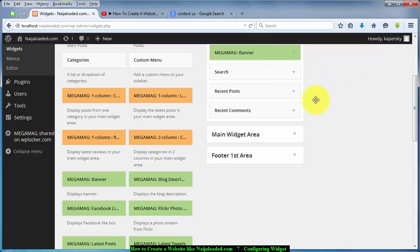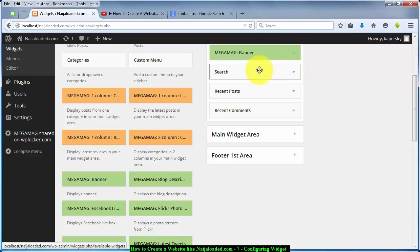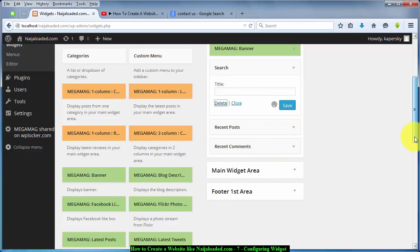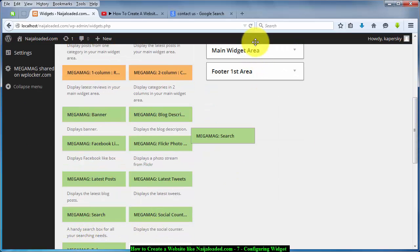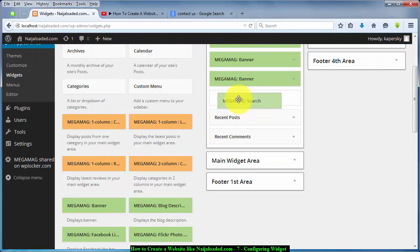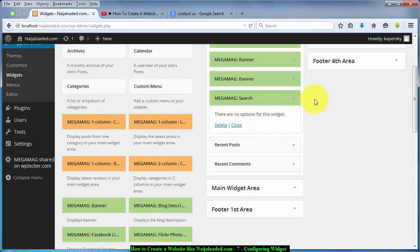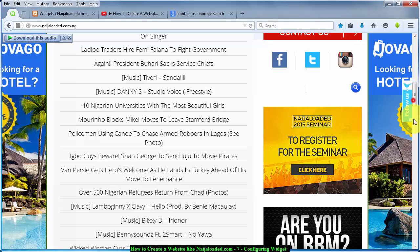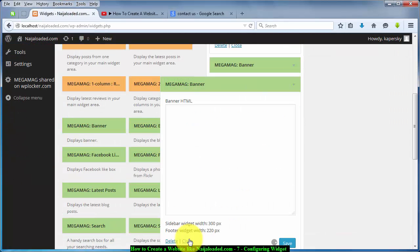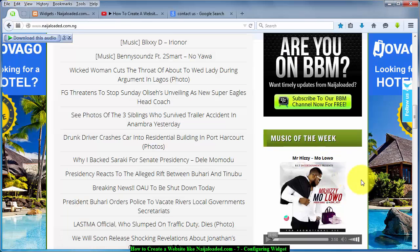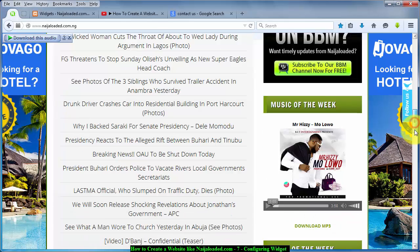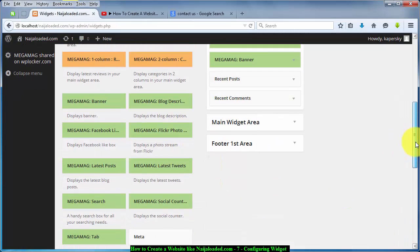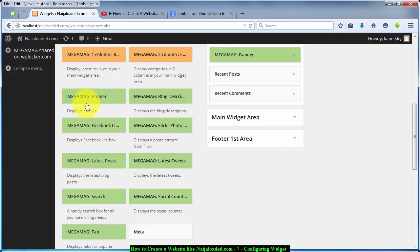The next thing we want to add is a search box. There's a default search box already, but I'm not going to use that one, so I'll click Delete to remove it, then scroll down to find the Search widget and drag it to the place where the search is supposed to be. After that, following the website layout, we add another banner, then another banner — let's insert two banners there.